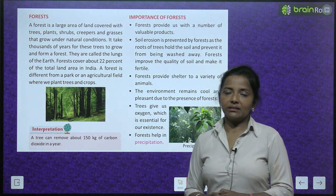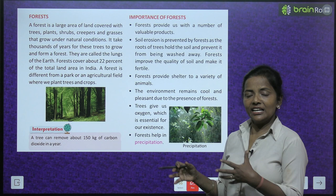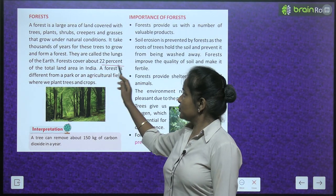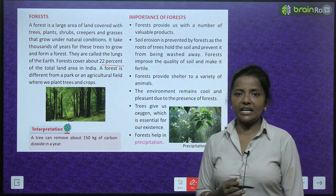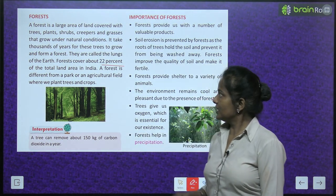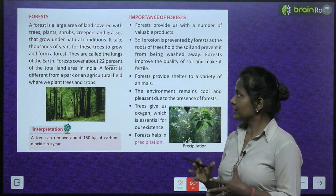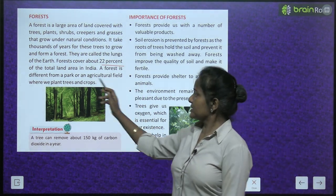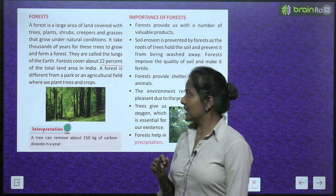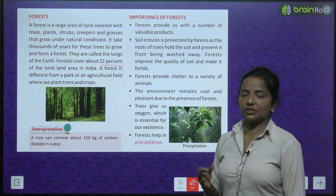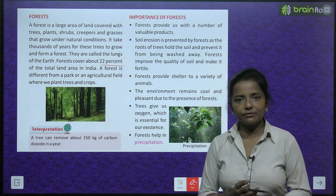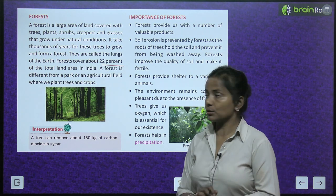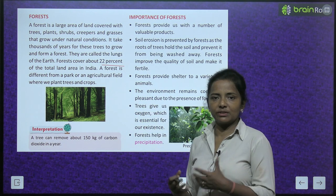Forests are called the lungs of the earth. Inhain earth ka lungs kaha jata hai. Forests cover about 22 percent of the total land area in India. A forest is different from a park or an agricultural field where we plant trees and crops. Parks or agricultural fields mein toh human beings plant karte hain trees aur crops ko, lekin forests mein ye naturally grow karte hain.